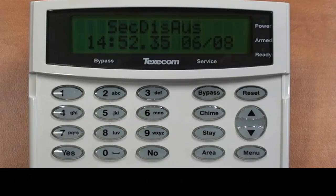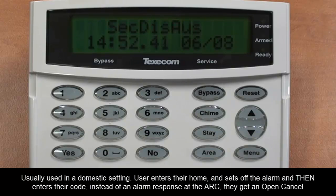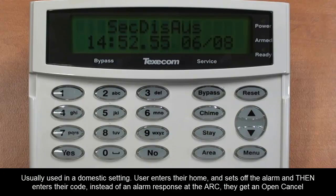Firstly, what is an open cancel event? To put it simply, an open cancel event occurs when a user enters a premise, triggers an alarm condition, and then enters a legitimate user code to cancel the alarm event. This is then transmitted to the ARC as an open, which is the alarm, followed by a cancel, which is the legitimate code. This saves time for the ARC as they can see that the alarm is not legitimate and no response is required.